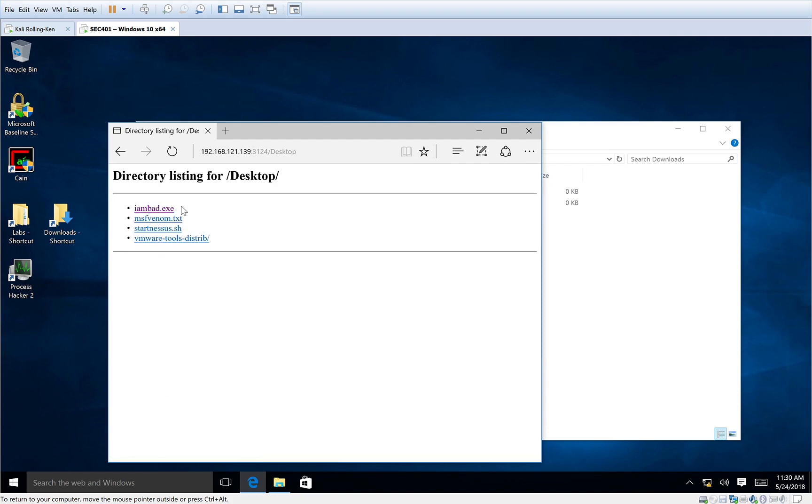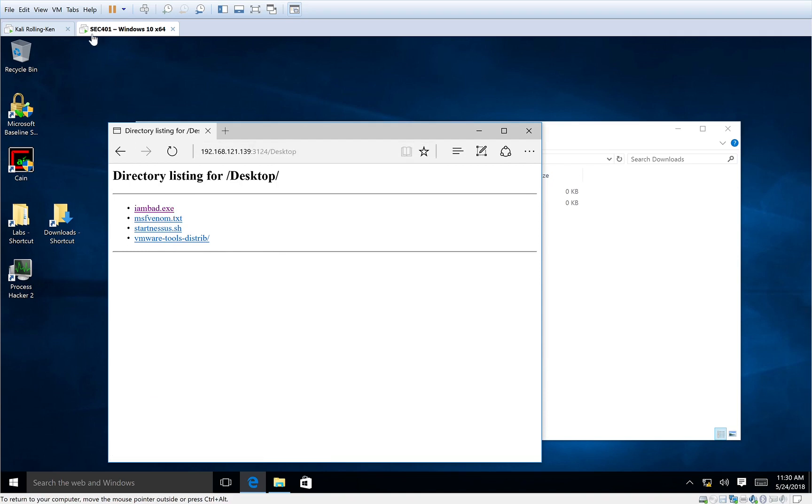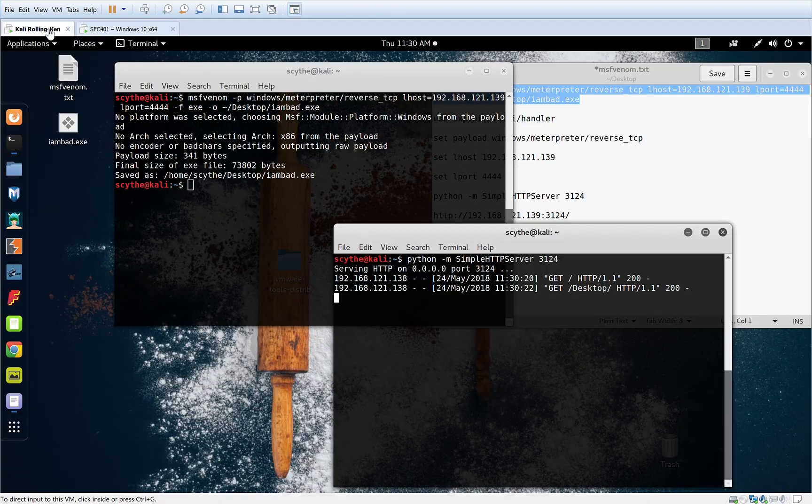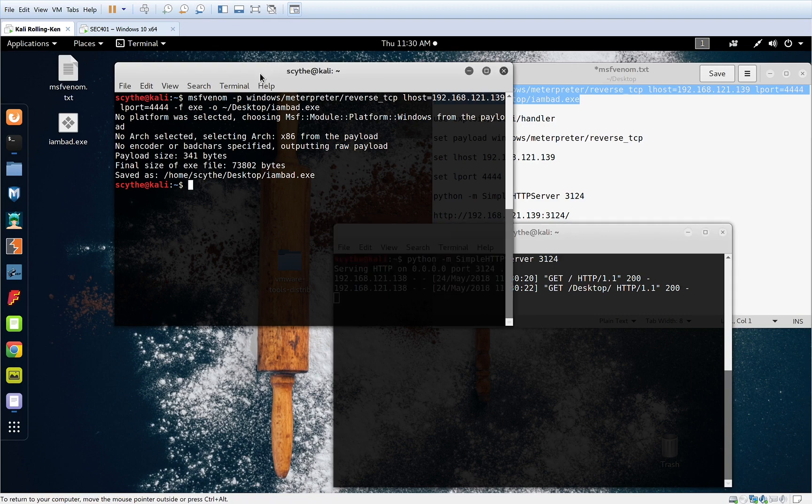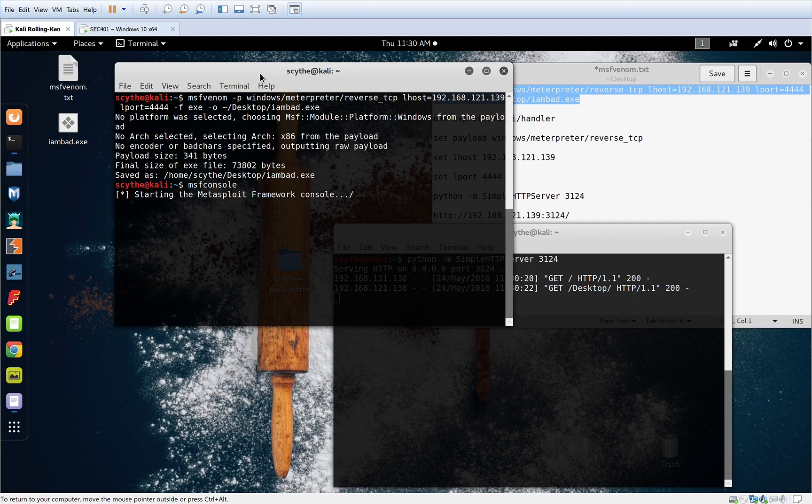Let's go ahead and get ready to run our malware. Now, before we actually run it, it needs to connect to something. So we're going to open up Metasploit and we are going to create a listener. It's going to listen for that connection coming back from the compromised machine.